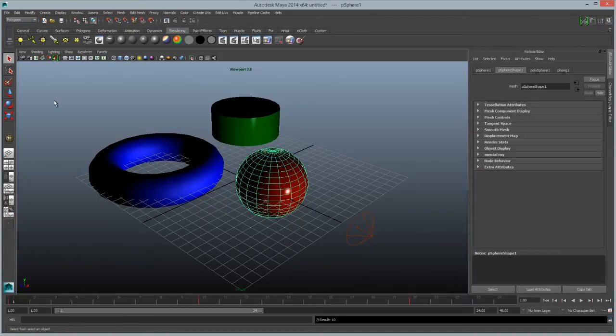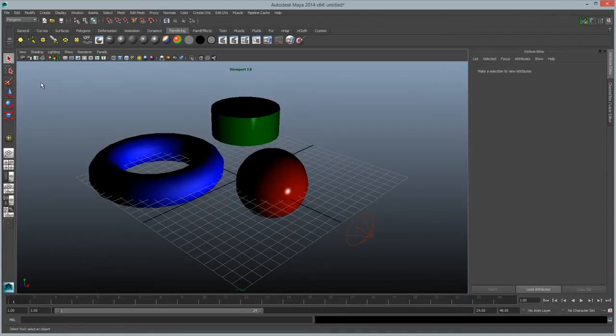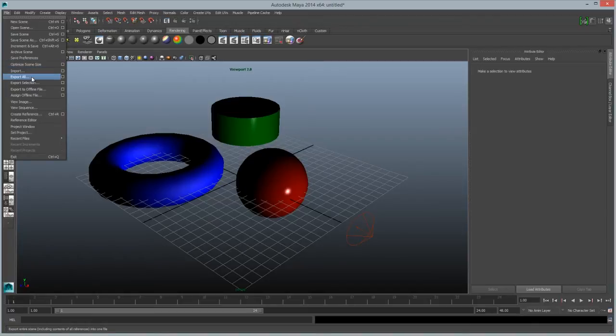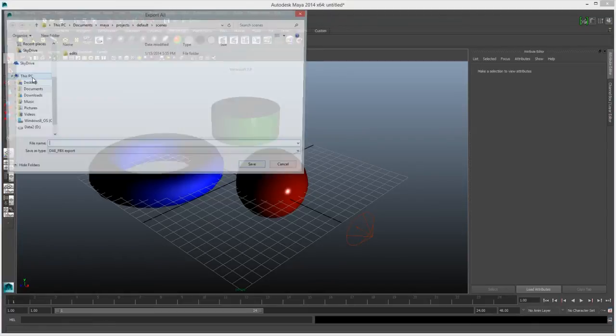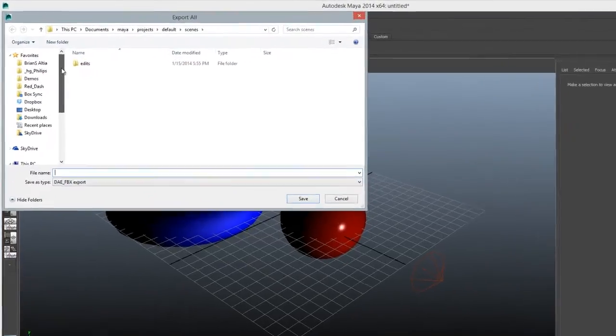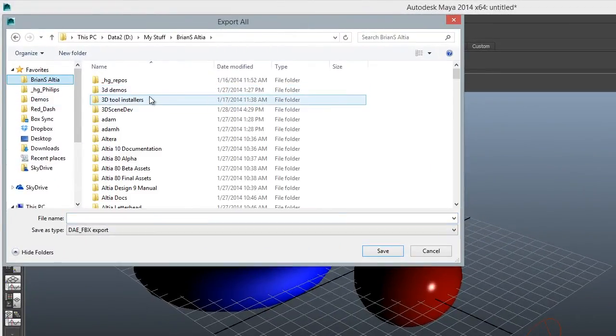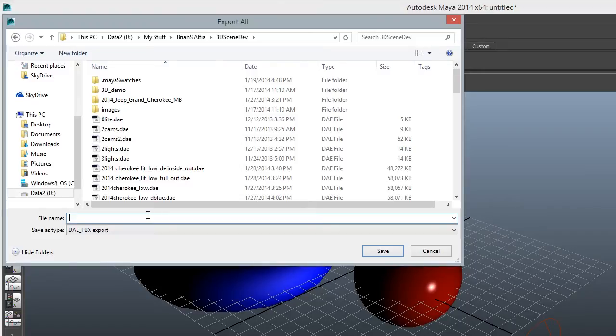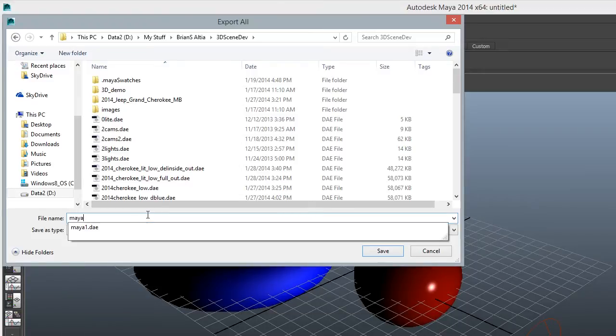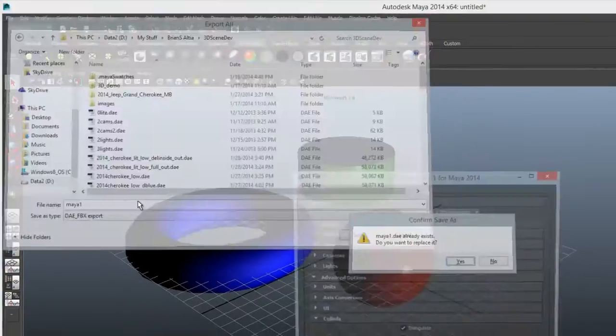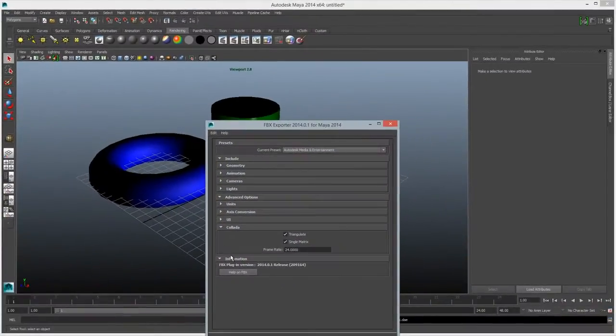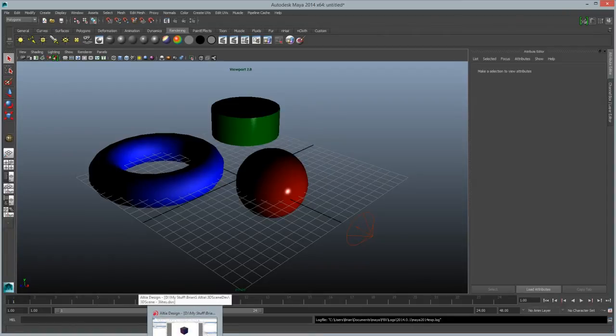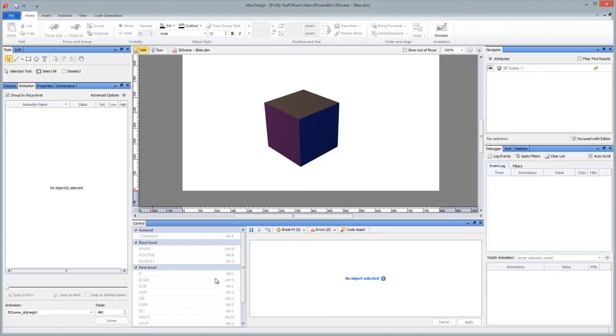What I want to do now is actually come up to File, Export All, and choose DAE FBX Export. So what this does is we have a Collada output directly from Maya. So I'll call this just Maya1.dae. And I've already got a file called that, so I'll replace it and click Export. So it's now on the hard drive. And now we're going to switch over to Altea Design.